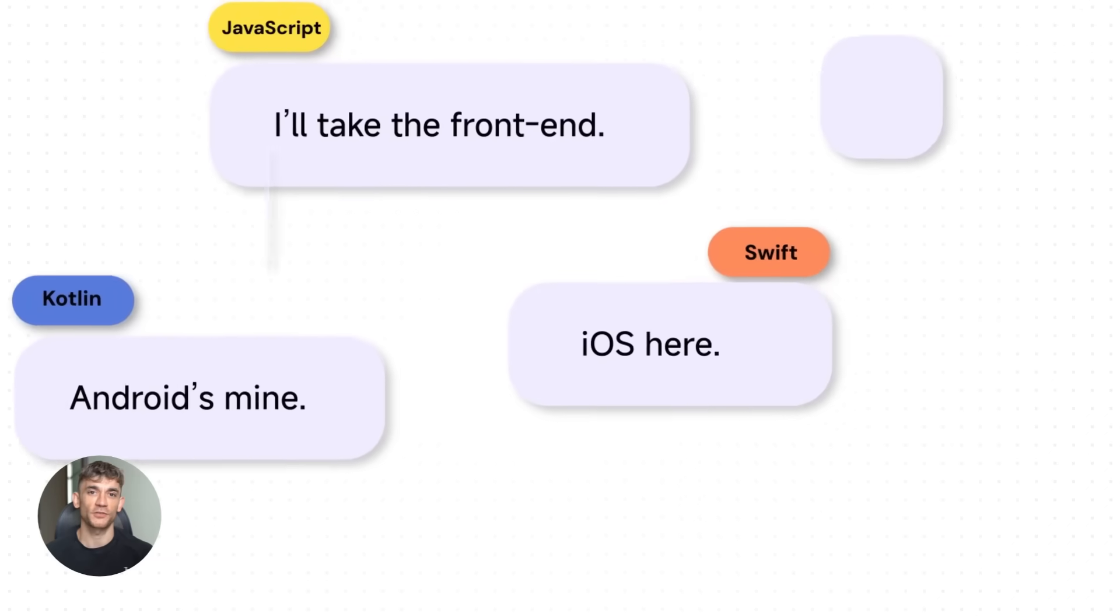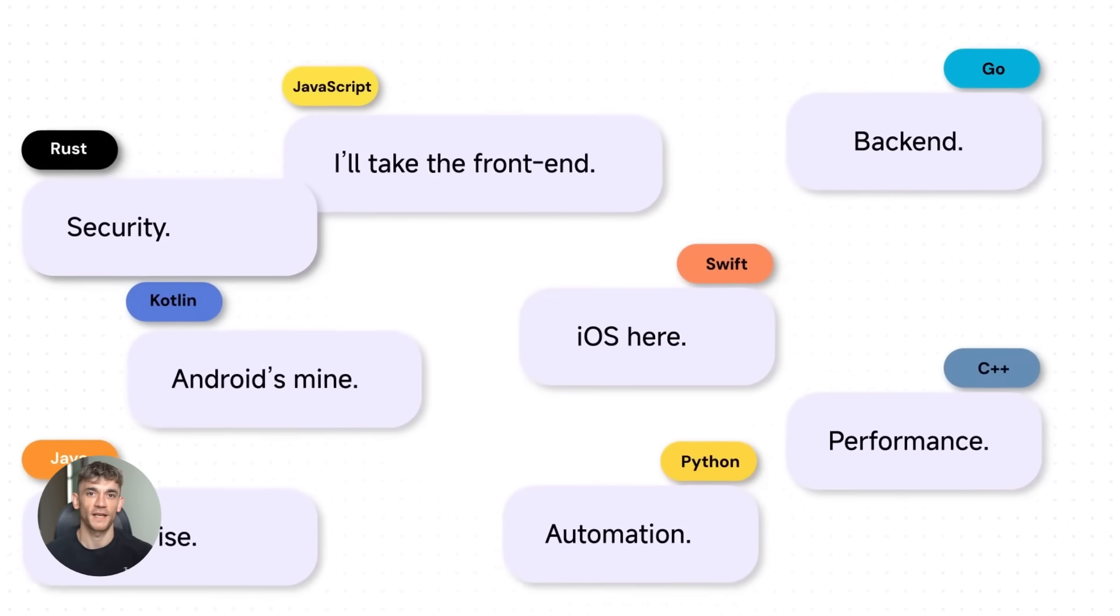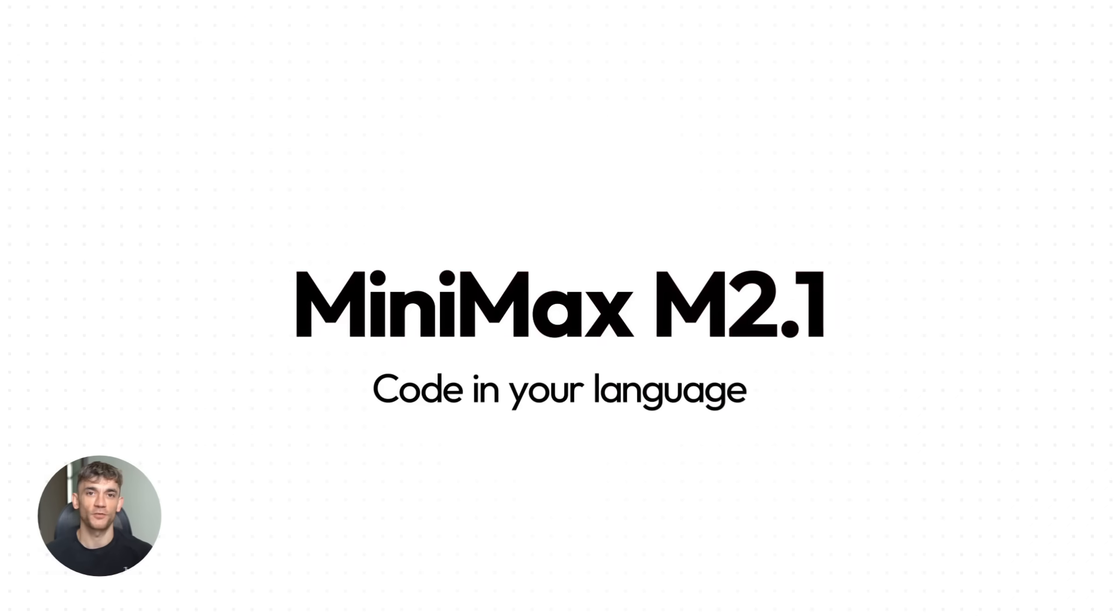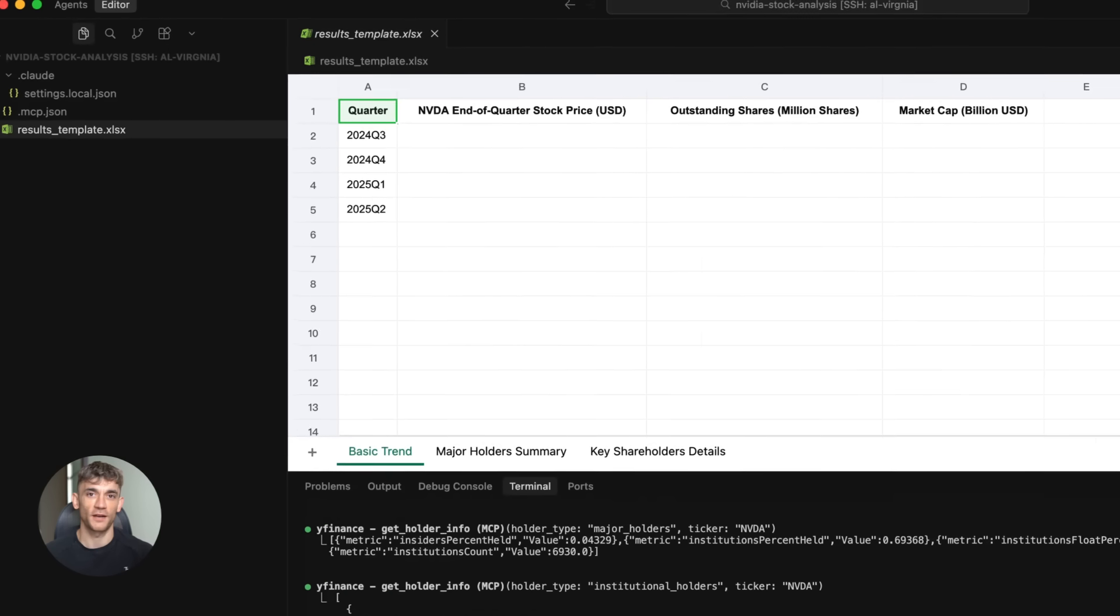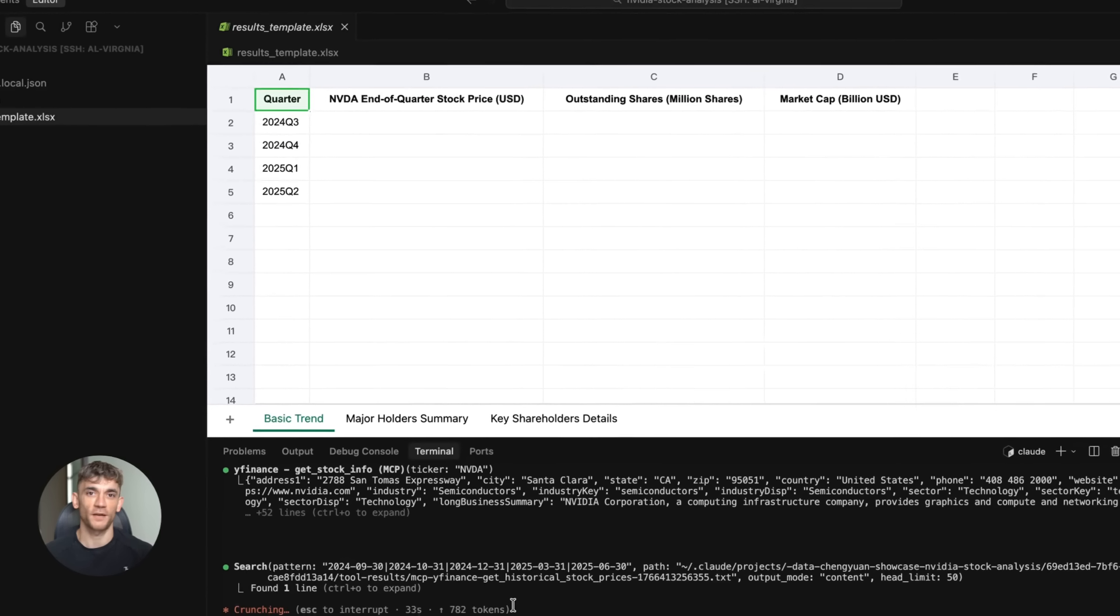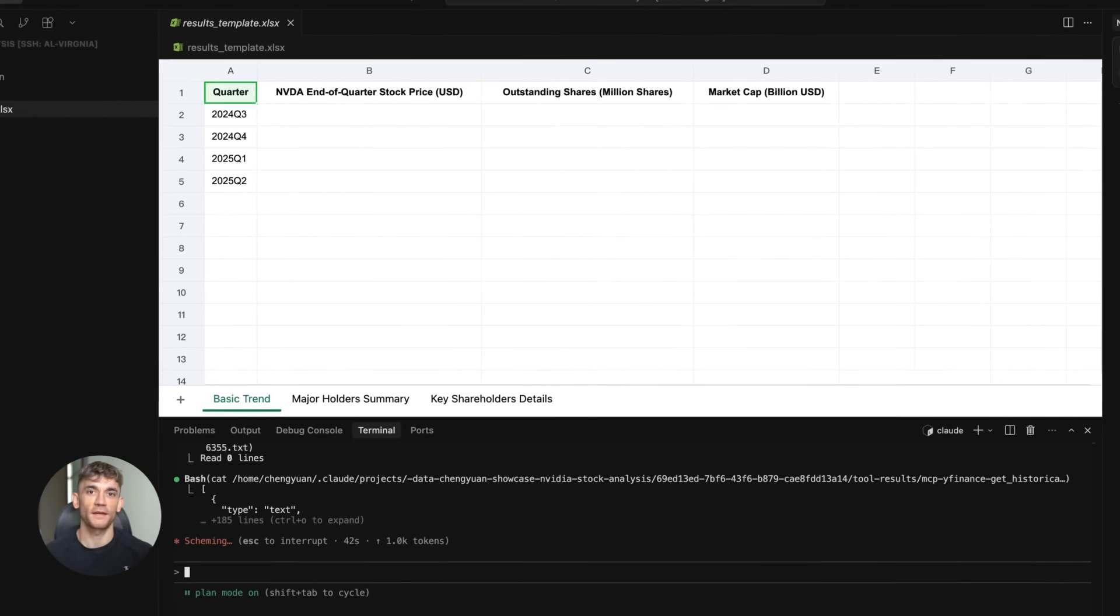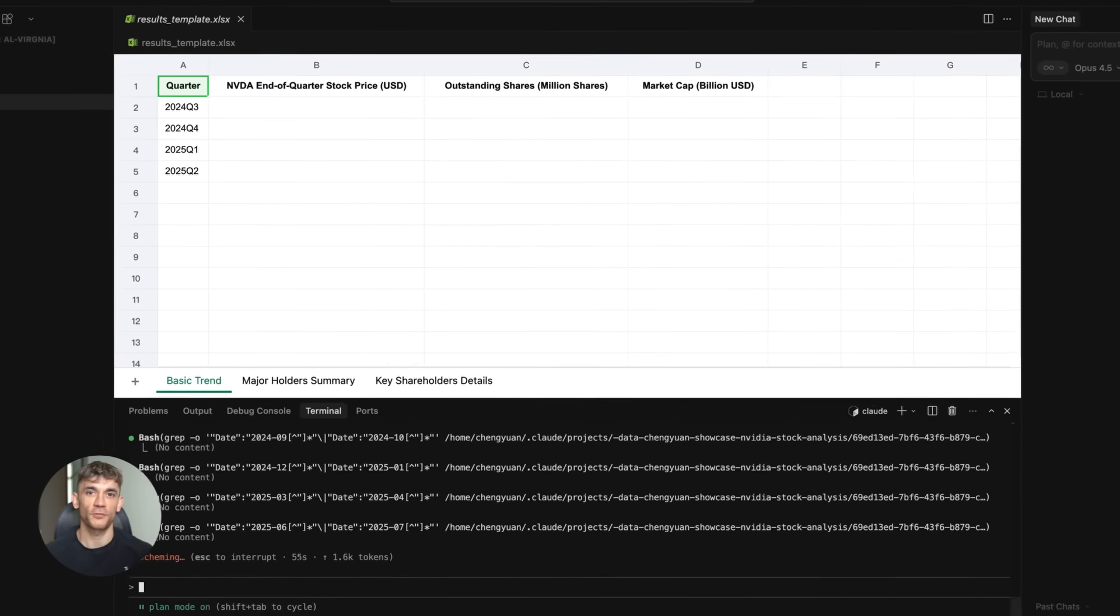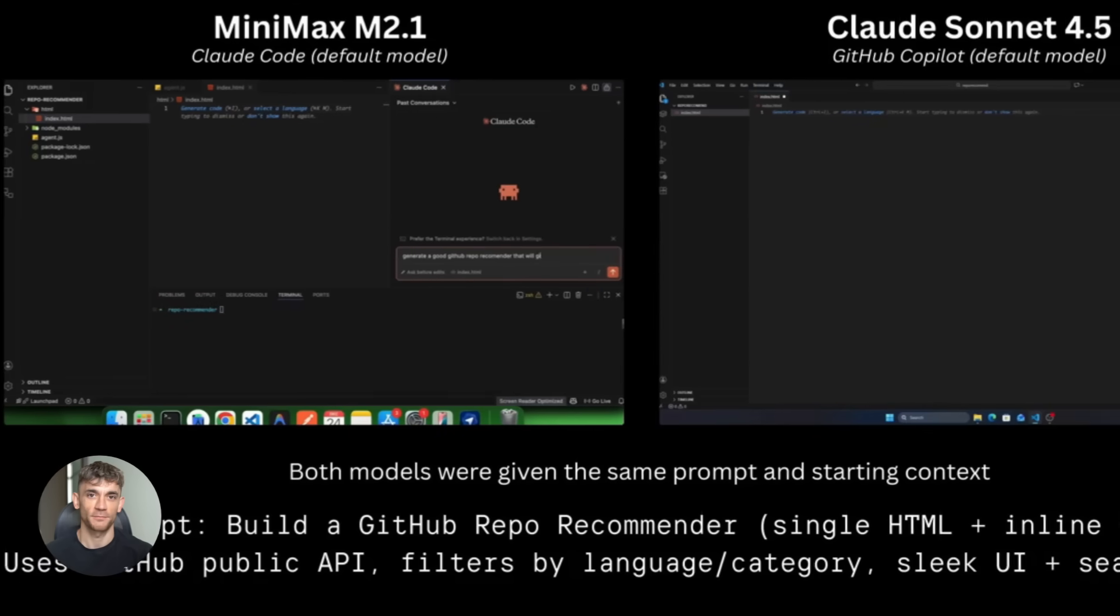Okay, so here's what just happened. A company called Minimax just dropped a model called M2.1 and it's open source, which means you can download it right now and run it on your own computer for free. No API costs, no subscriptions, nothing. But here's the crazy part.